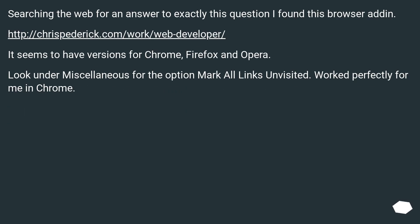Searching the web for an answer to exactly this question, I found this browser add-in. It seems to have versions for Chrome, Firefox, and Opera. Look under 'Miscellaneous' for the option 'Mark all links unvisited.' Worked perfectly for me in Chrome.